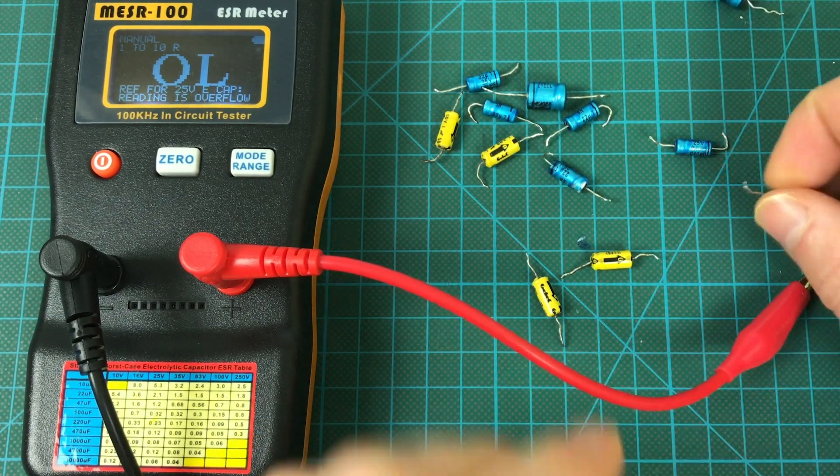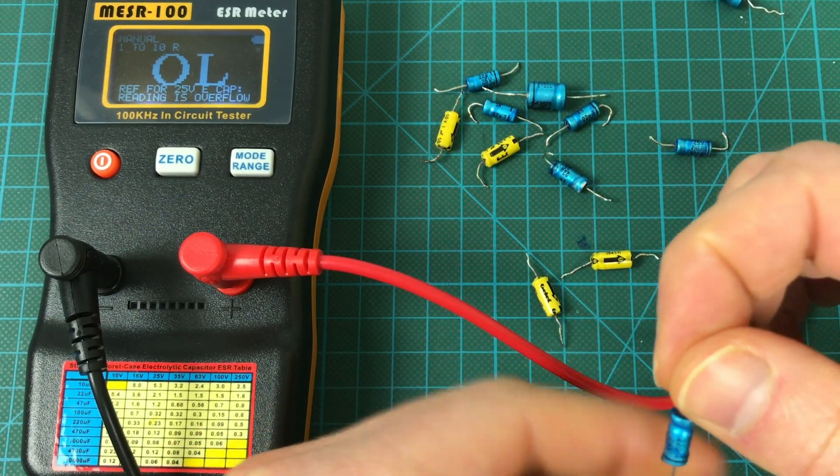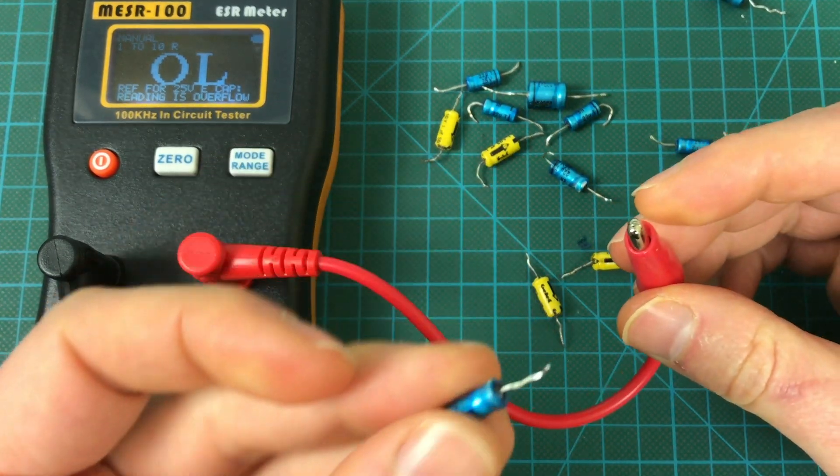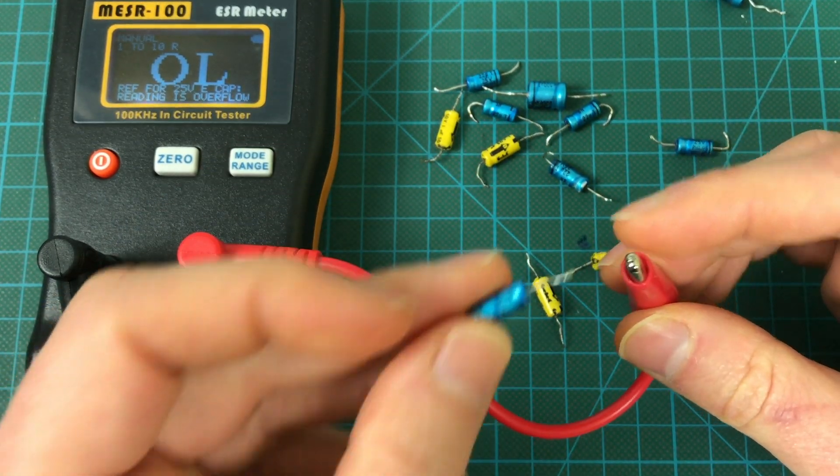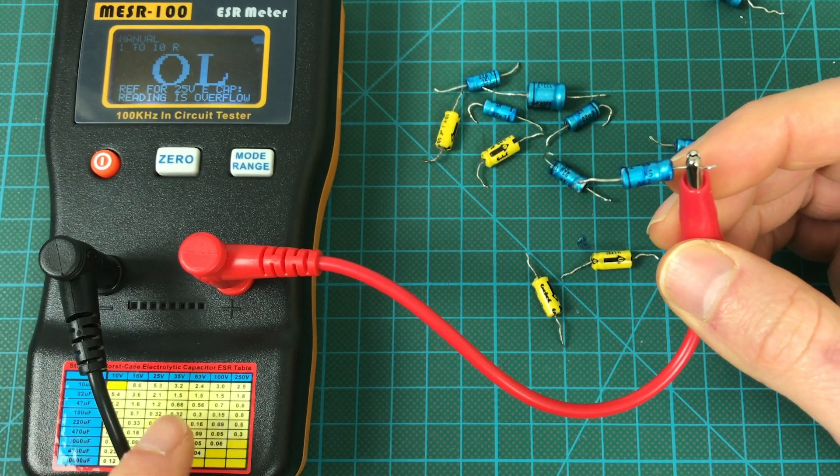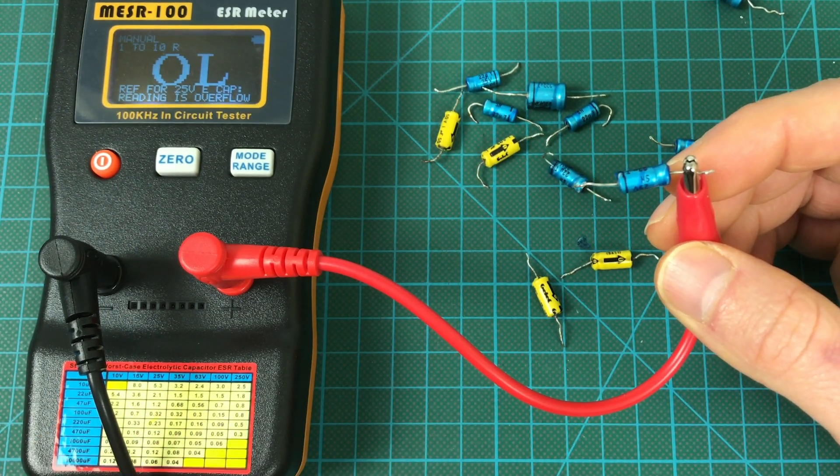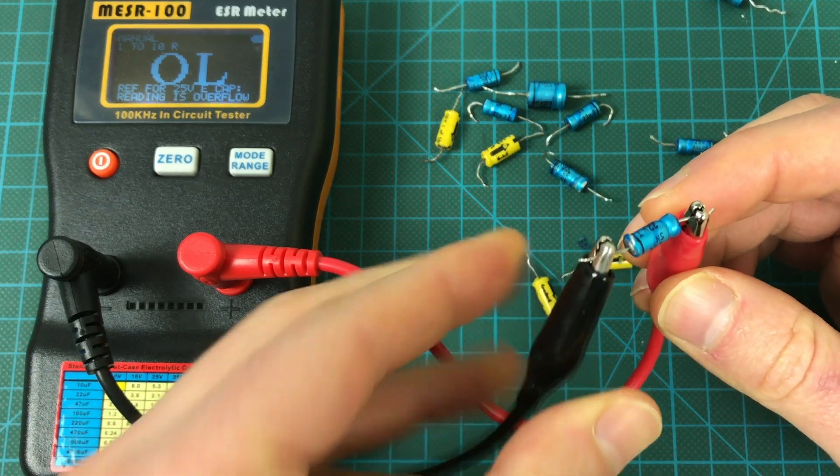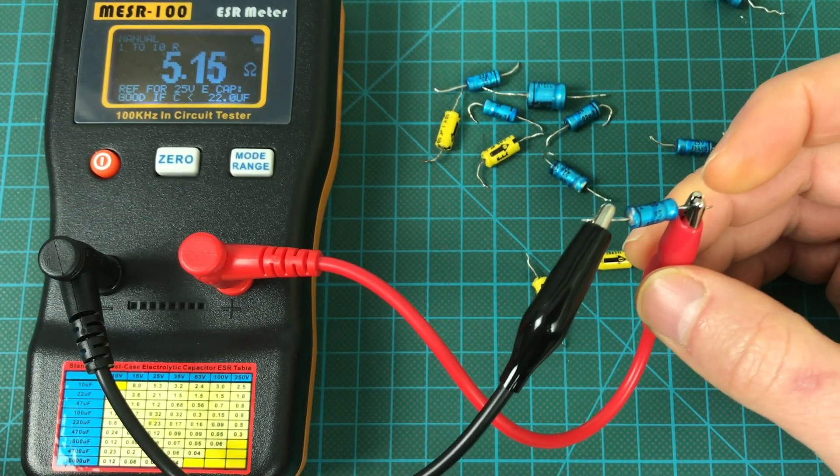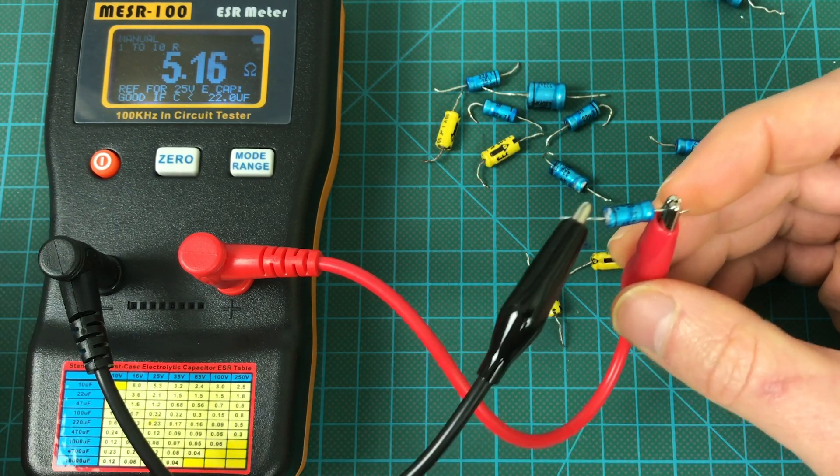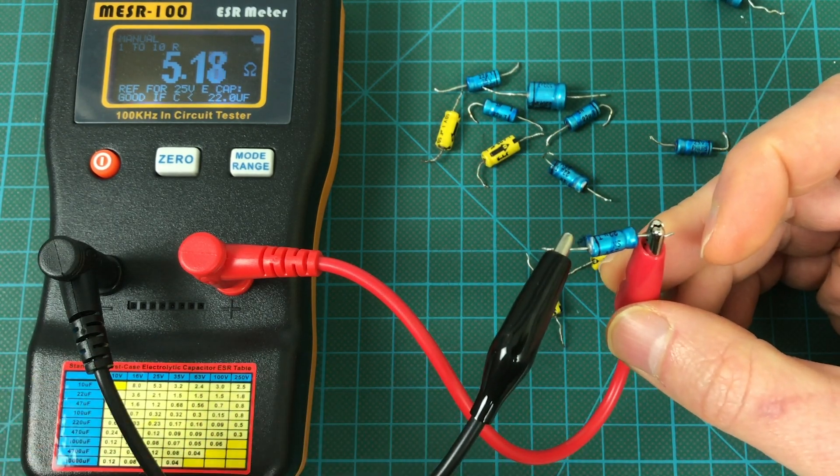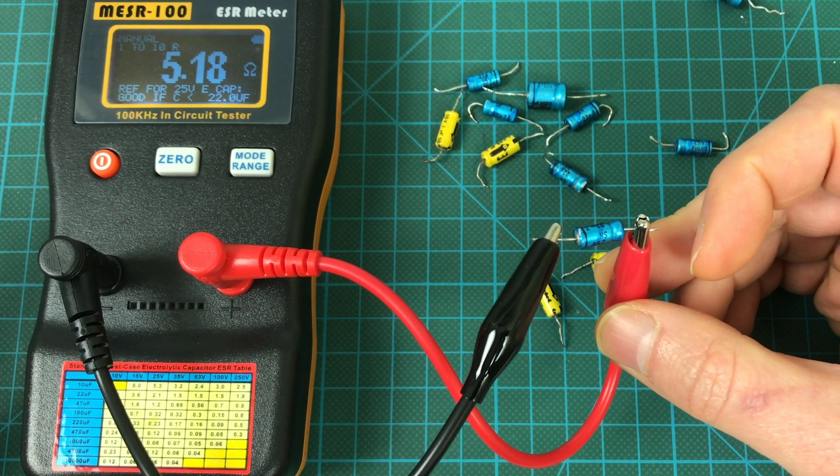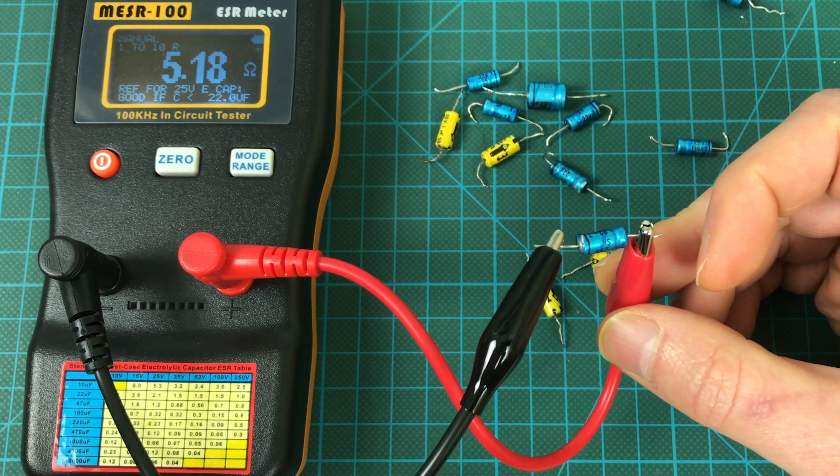And let's try a 22 microfarad one. So this is 22 microfarad 25 volts as well. So we should see something lower than 2.1 and the answer is yeah double that. So they're really bad. They clearly were responsible for all the problems we're seeing on that board. The bad image quality, the resetting, and all of that.